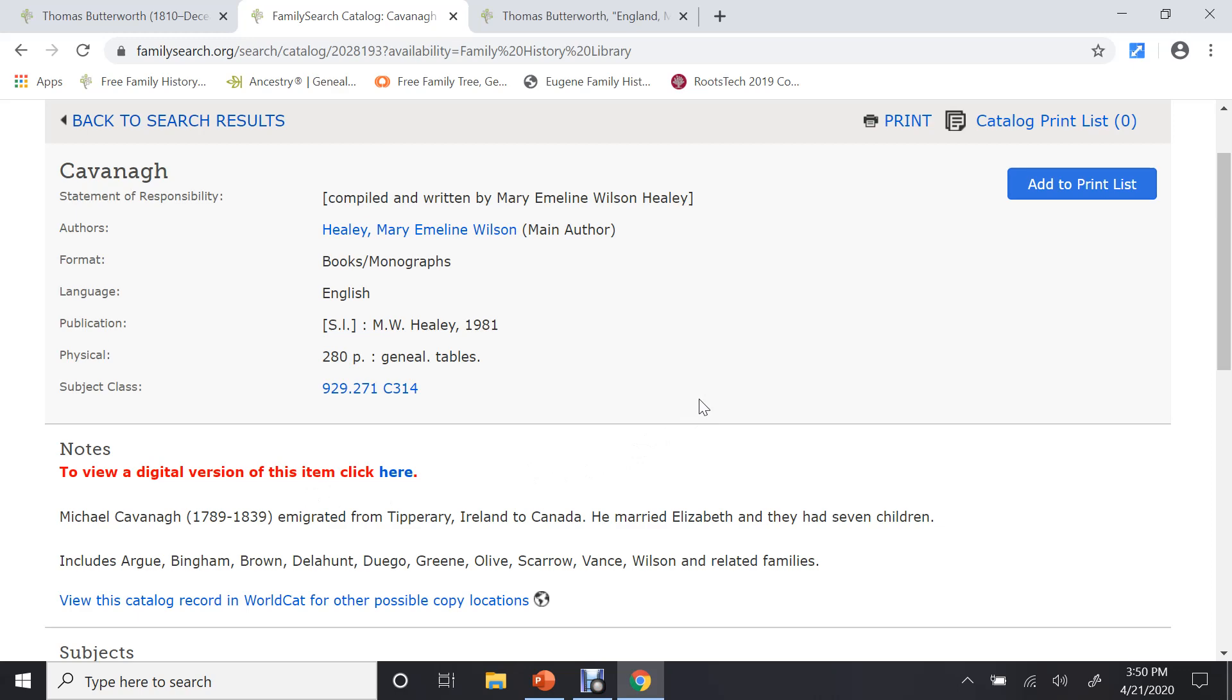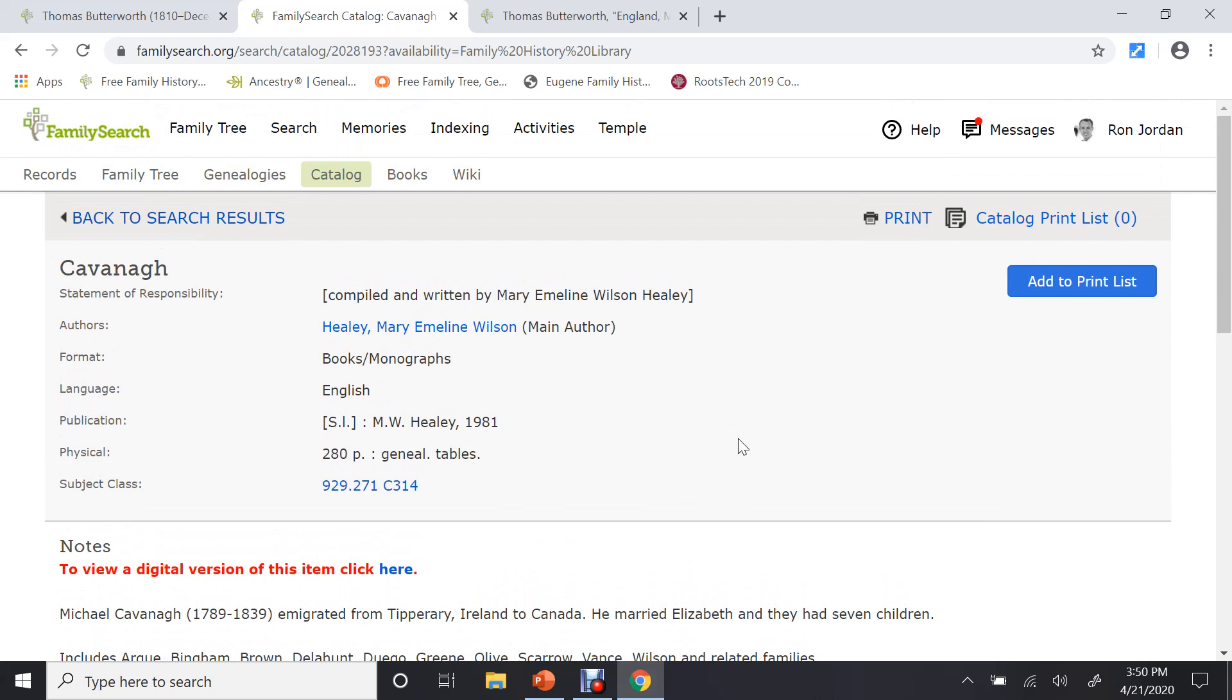You can review a digital version of this. You can print out certain pages. Or you can read it through. So this is another area that you can find information on your ancestors that most people do not understand or know.